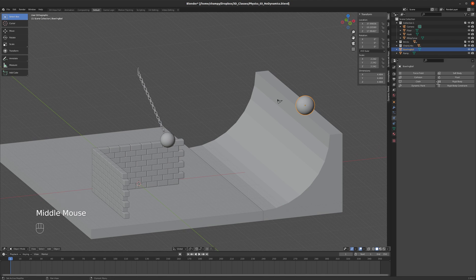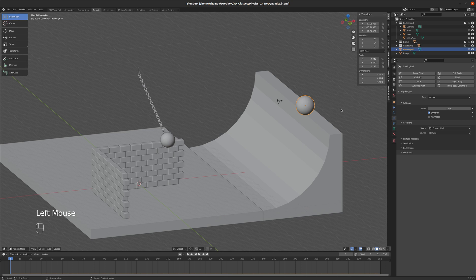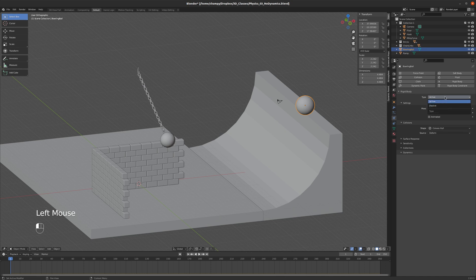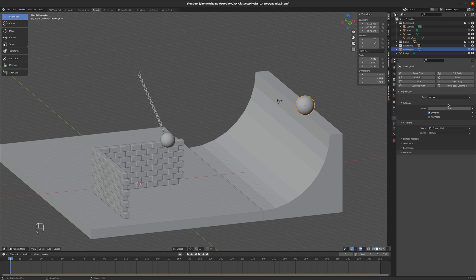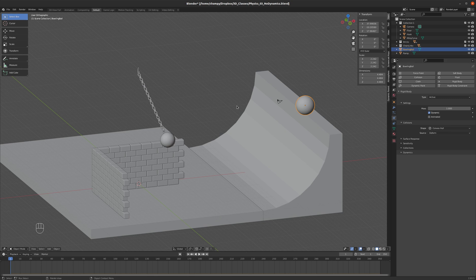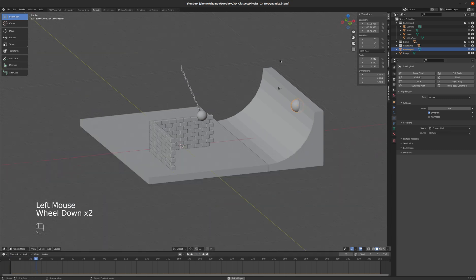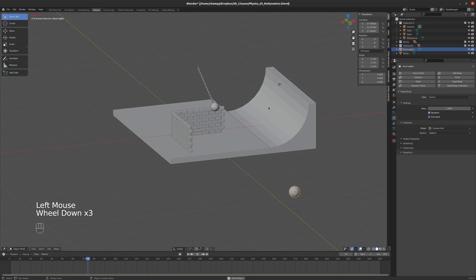Let's assign a rigid body physics simulator to this sphere, the bowling ball here. We've got a few options here, we've got active or passive and active of course means that it is going to be directly controlled by simulation results. In other words it's going to be affected by gravity, it's going to be affected by other rigid bodies, it's going to be a very physical simulation. Right off the bat if we hit play you can see that gravity is taking its effect on that object.